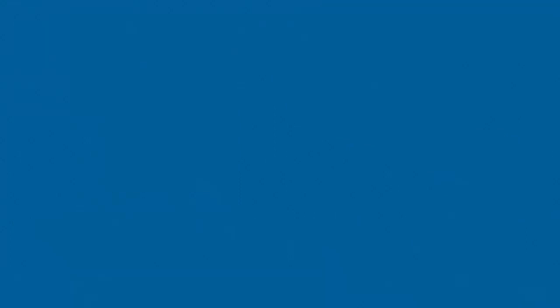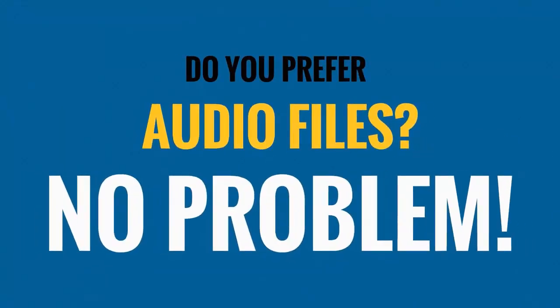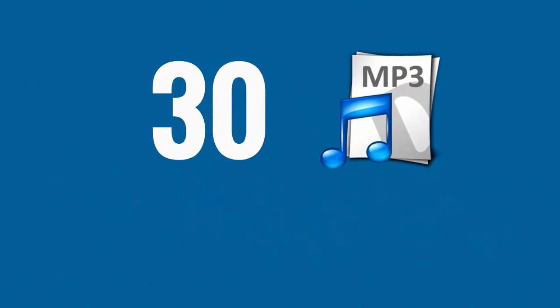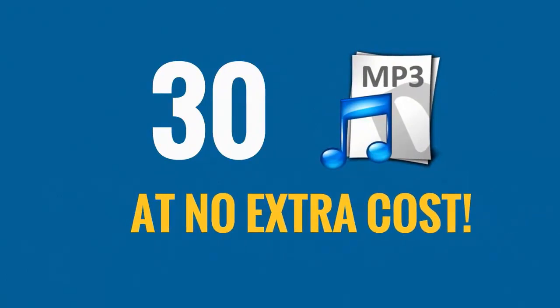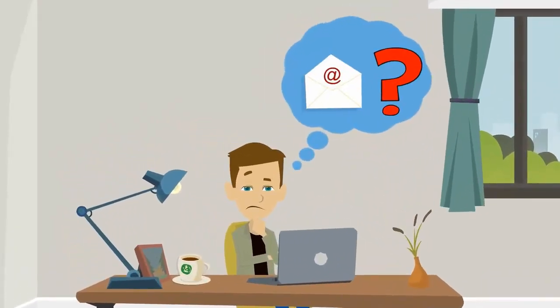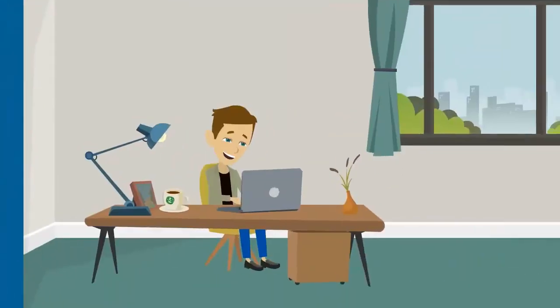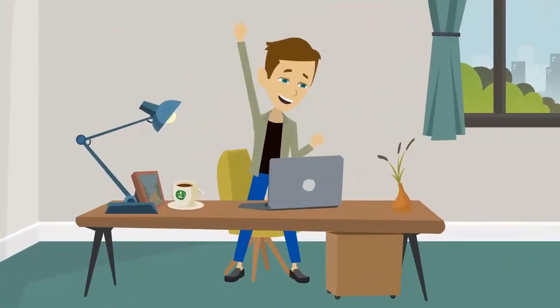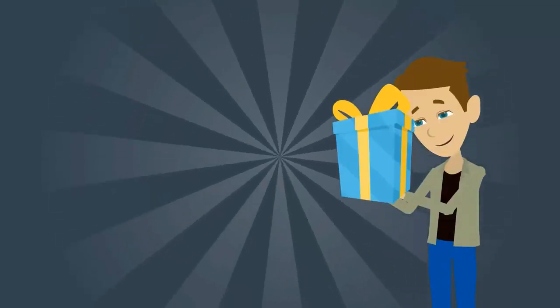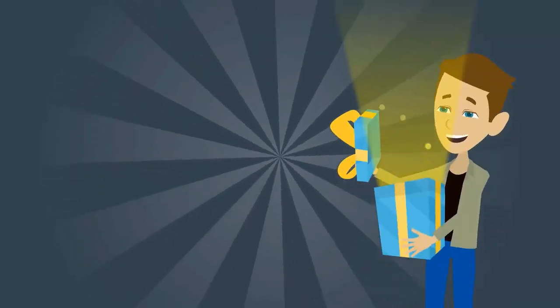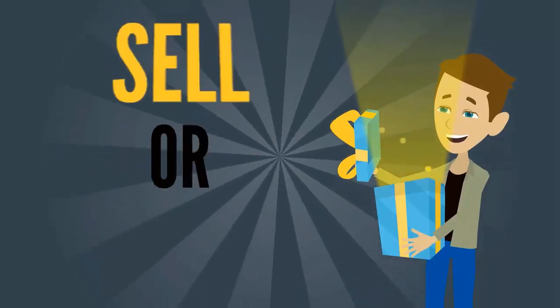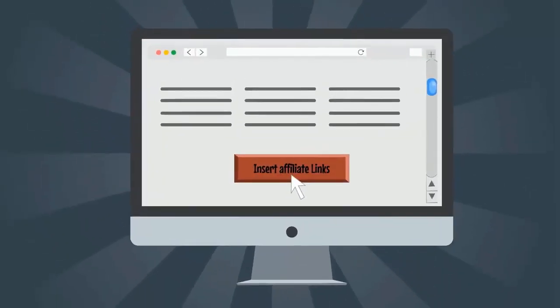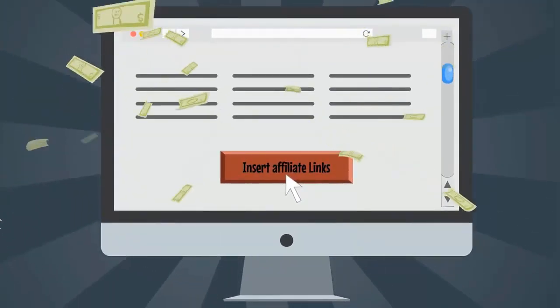Do you prefer audio files? No problem. You get 30 of those every month too, at no extra cost. What about writing emails to send to your own subscribers? No problem. You can freely use ours and adapt them to suit your style. But we don't stop there. We also give you ongoing, free, and valuable gifts each and every month that you can sell or give away, insert your own affiliate links, and make even more online income. This isn't some downloaded PLR that everyone and his dog has access to.